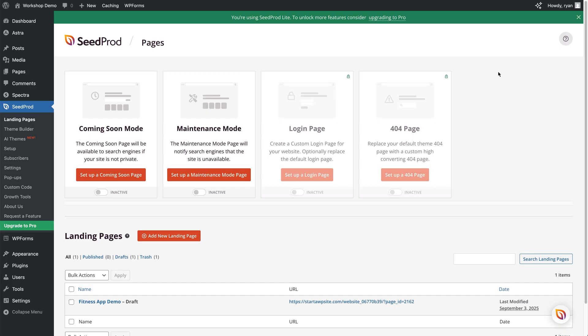I've jumped into my WordPress dashboard for my demo site, which is based on a site for a personal trainer. We're going to be creating the landing page you can see on screen right now. I've got the light version of CProd installed and activated, and CProd does come with some templates you can use for landing pages, but I'm going to show you how to do this one from scratch.